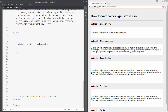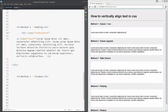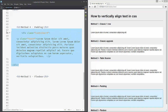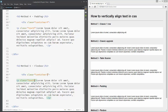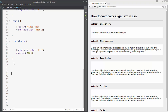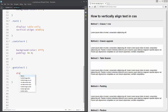Method five is flexbox — my personal favorite next to padding. All we need to do is copy our code, change the number to five, and add flex rules to container-five. We say 'display: flex'.